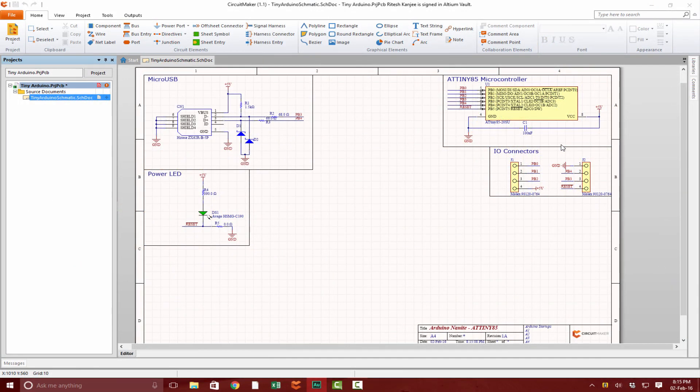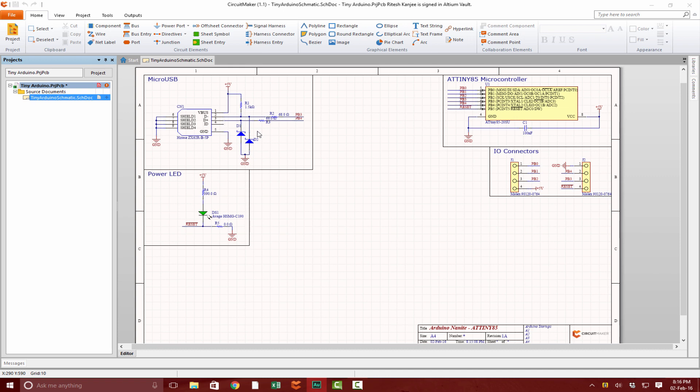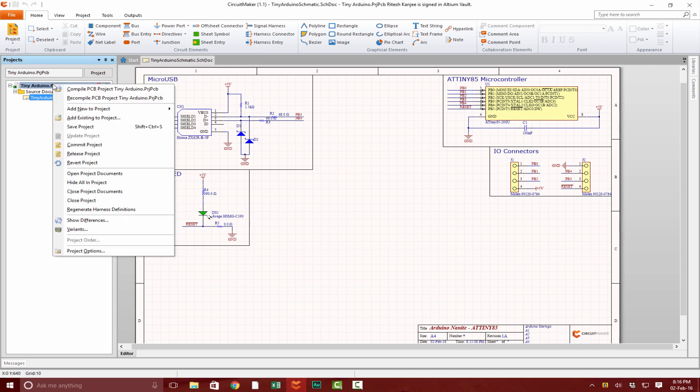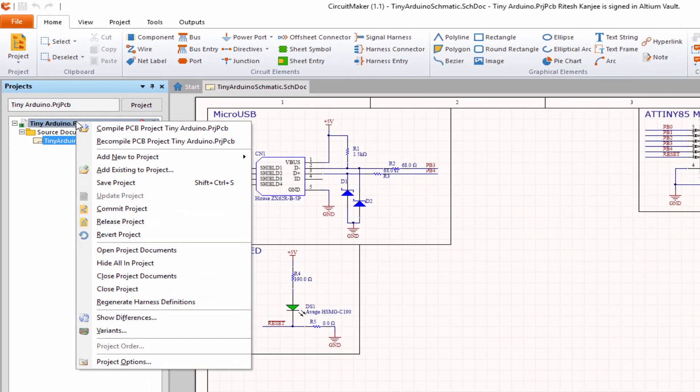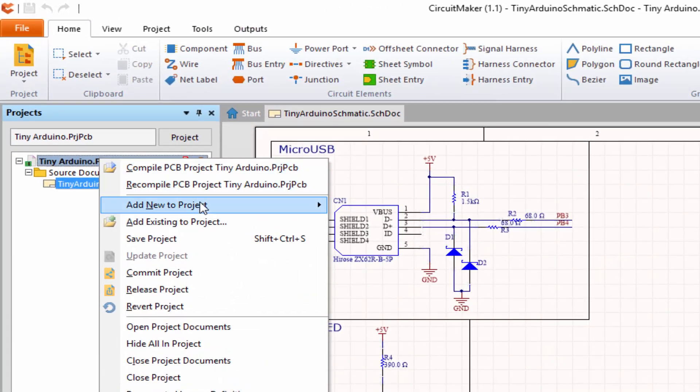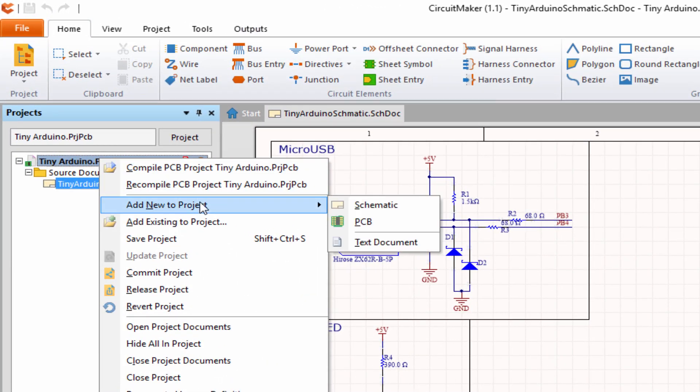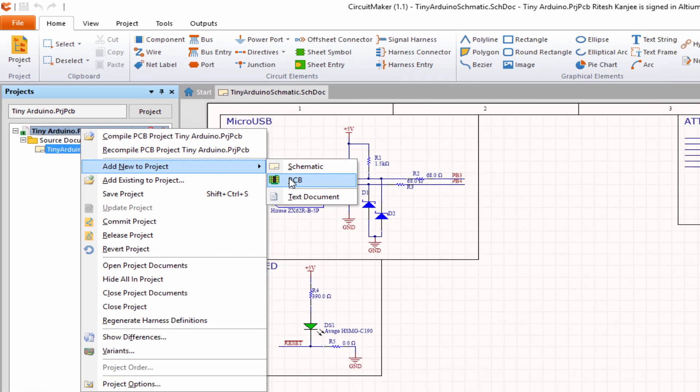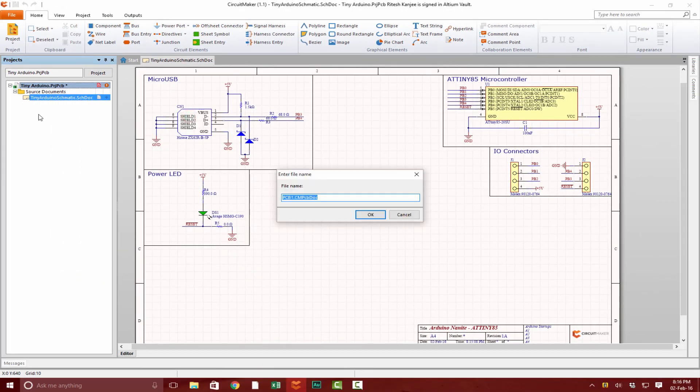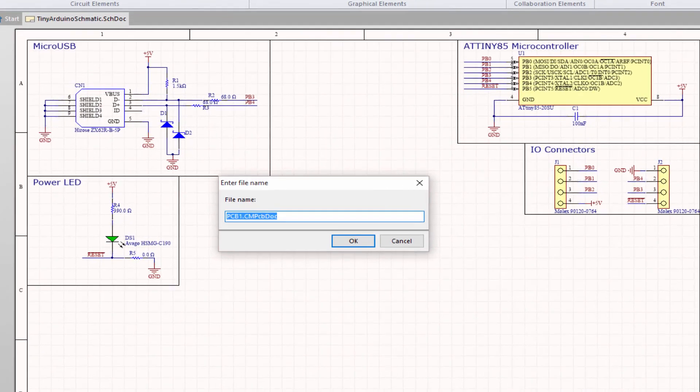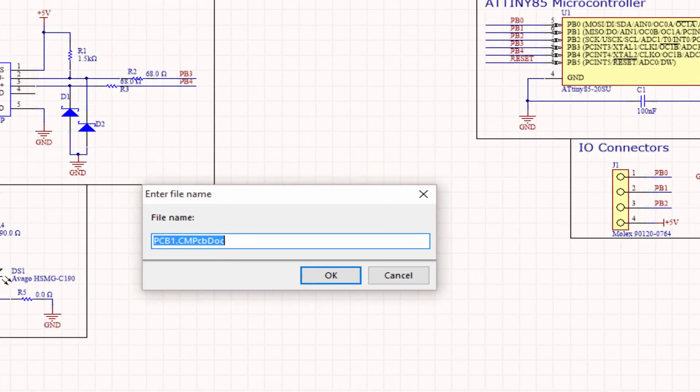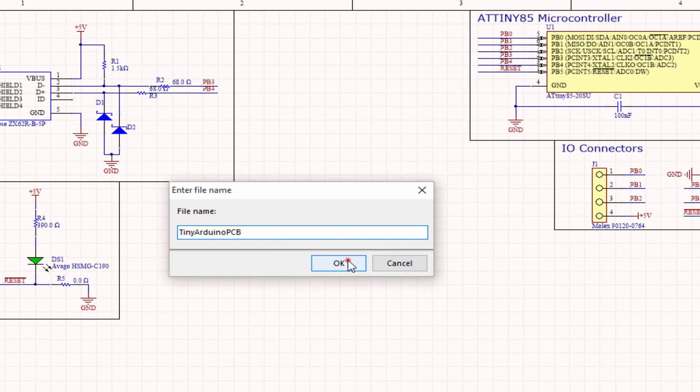Hi guys and welcome back. In this lecture, we're going to define the board shape of our PCB. To get started, right-click on our ATiny project, click Add New to Project, and click on PCB. We can call this Tiny Arduino PCB, then click OK.